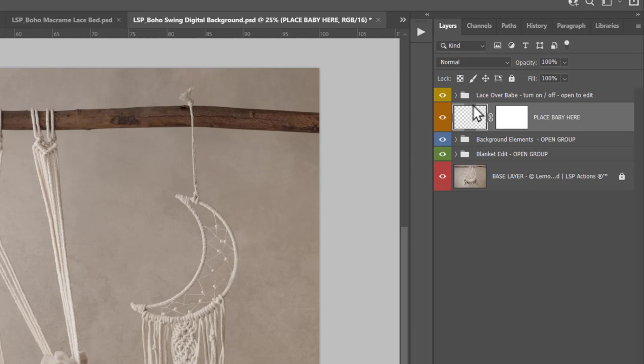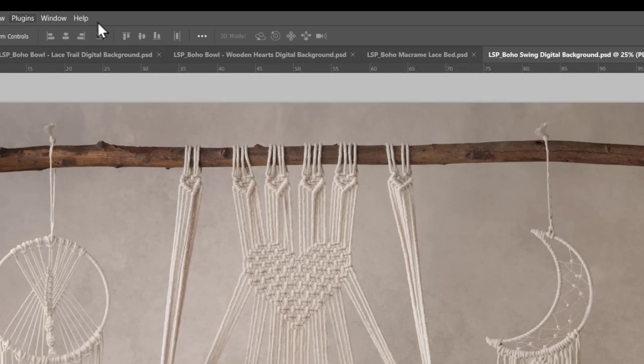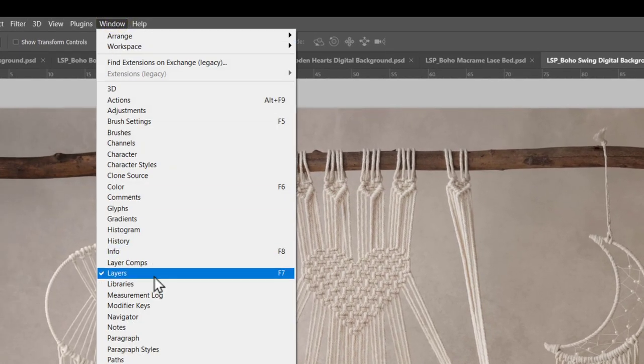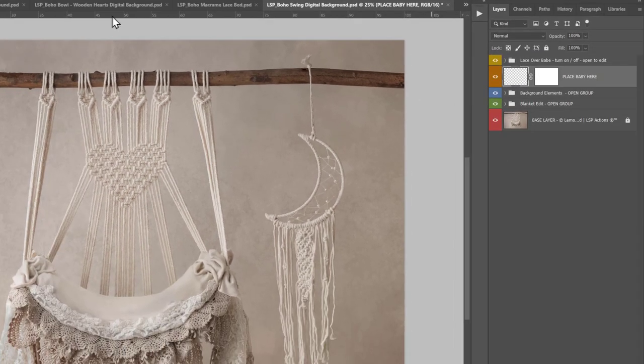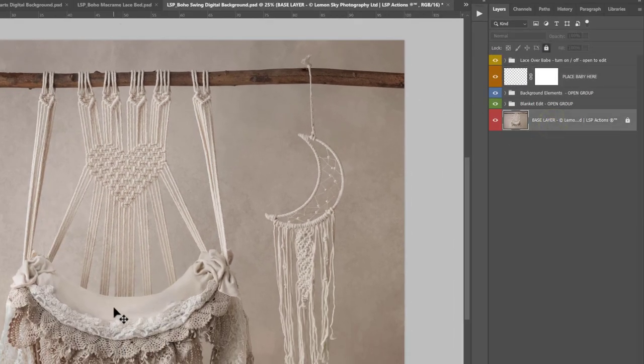If you can't see the layers panel, come up here to Window and choose Layers. At the bottom you have your base layer, which is the main swing layer.